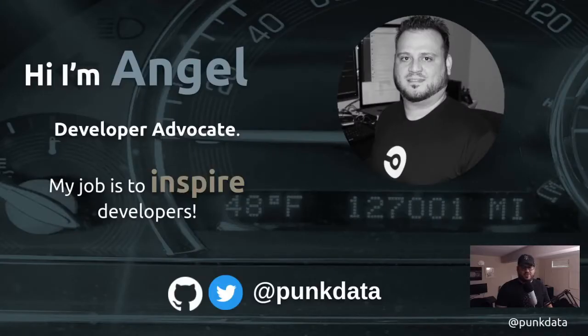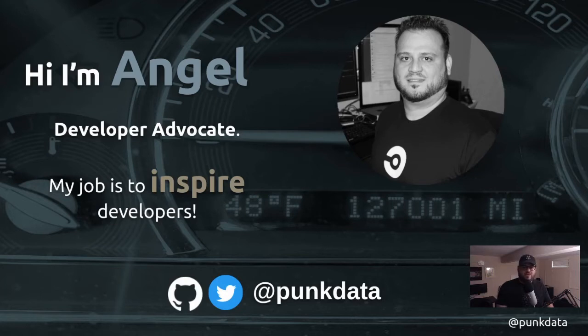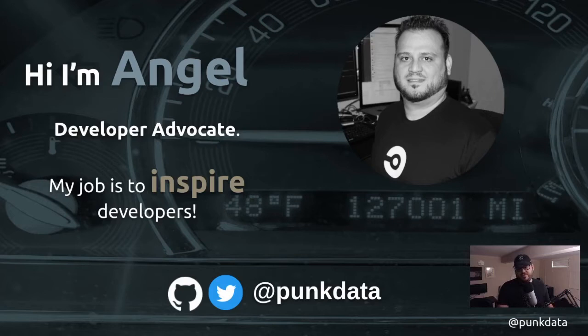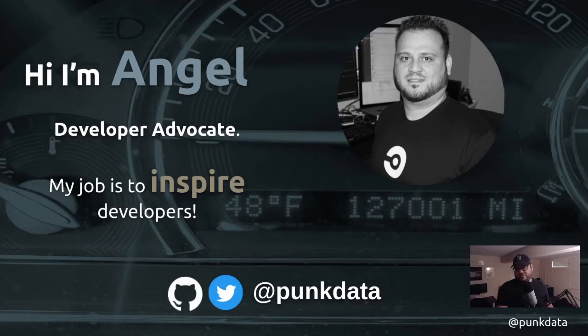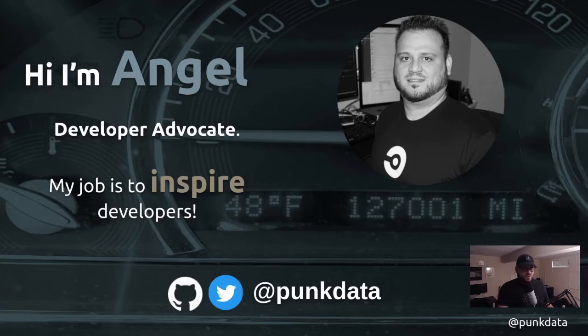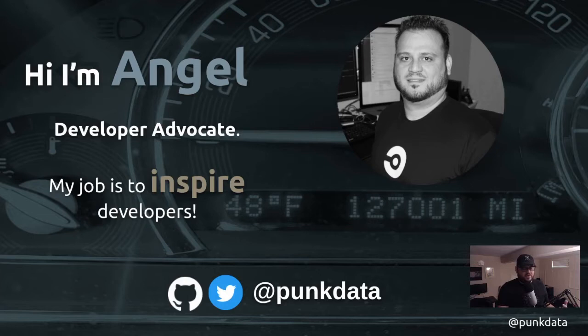My name is Angel Rivera, I'm a Developer Advocate for CircleCI. In my role, I basically interface with developers, interact with them, and engage with them on a one-to-one level or a grassroots level. It's a pretty cool job where I get to actually learn a lot about how folks are actually using technology in real-world instances versus theory.